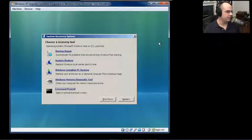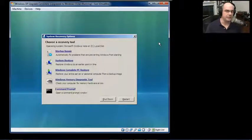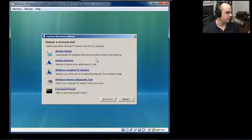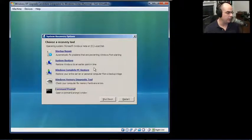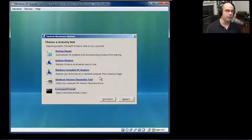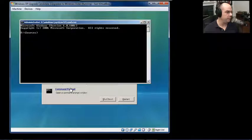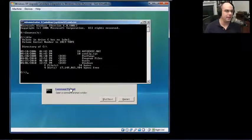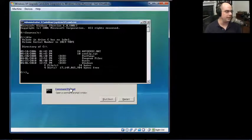This is the Windows Vista system recovery options — the same screen we were just looking at with startup repair, system restore, and Windows Complete PC Restore. You'll notice there's also a really nice Windows memory diagnostic tool here, which is useful when you're not certain if new or upgraded memory is causing your problem. The thing we're most interested in is this command prompt — the same command prompt you'd be accustomed to seeing if the operating system were fully up and running.